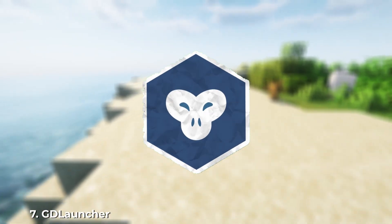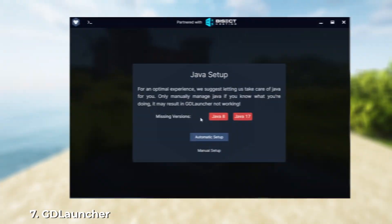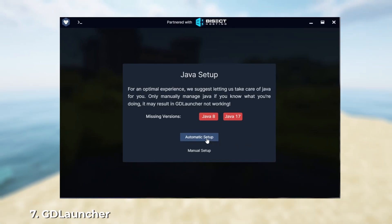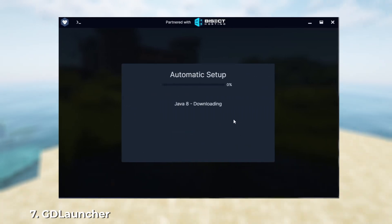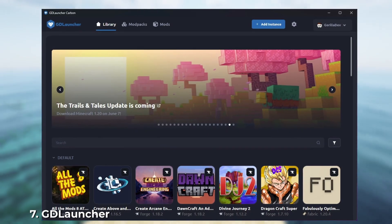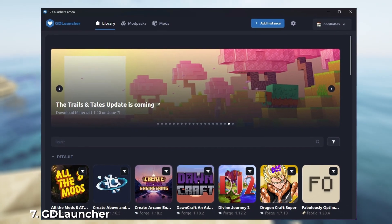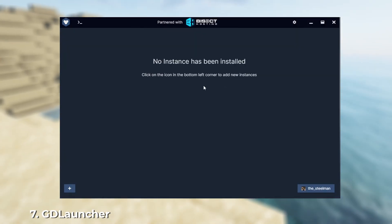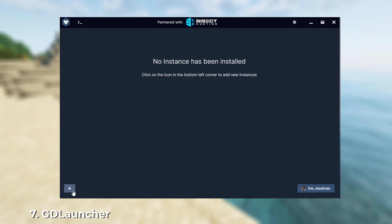GD Launcher is a relatively new launcher, boasting the most minimalist interface among its competitors. The absence of ads and its user-friendly nature are its main advantages. Around two years ago, GD Launcher partnered with CurseForge.